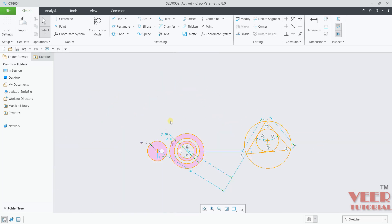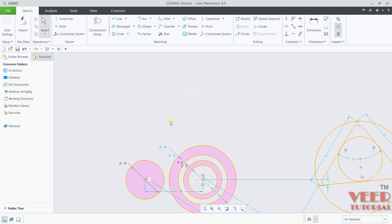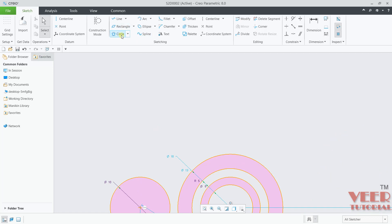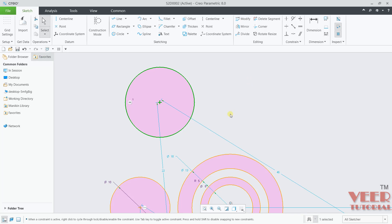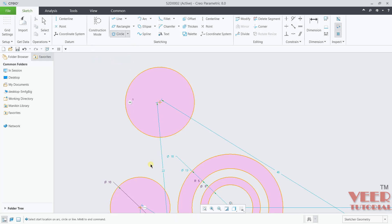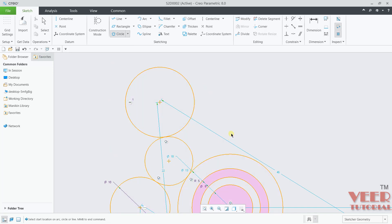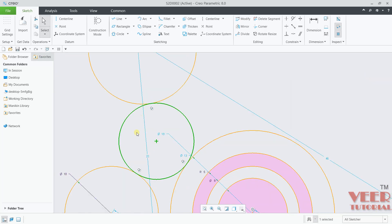You can also make circles tangent with respect to other circles. I will create a center circle here. Now I want to create one more circle that is tangent to all three circles. Select the first circle, select the second circle, select the third circle. You can see this new circle is tangent with respect to all three circles.